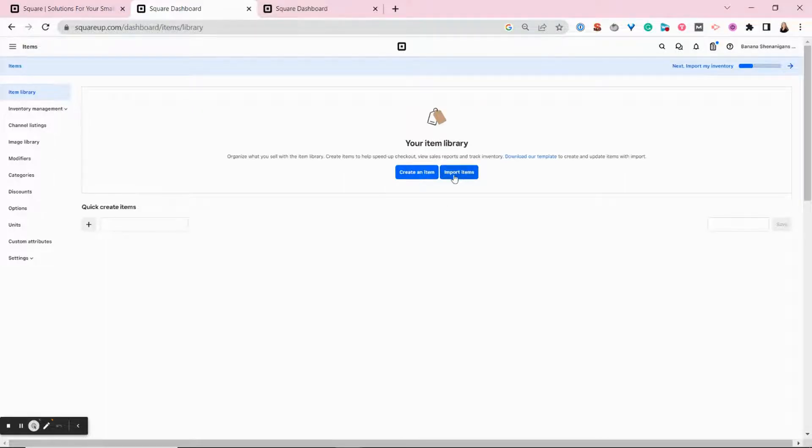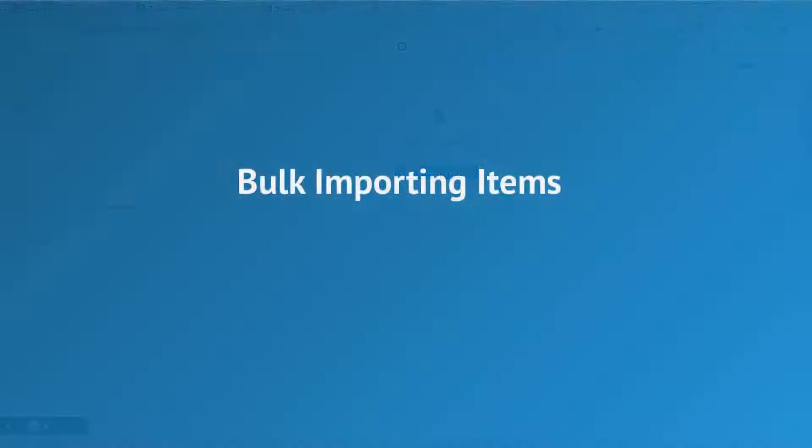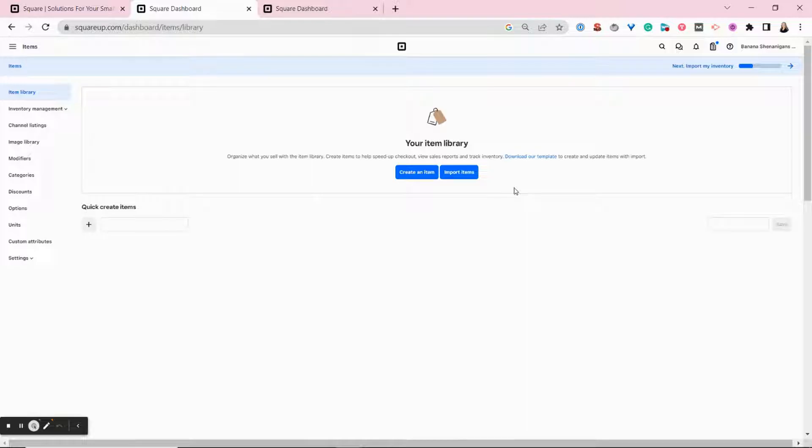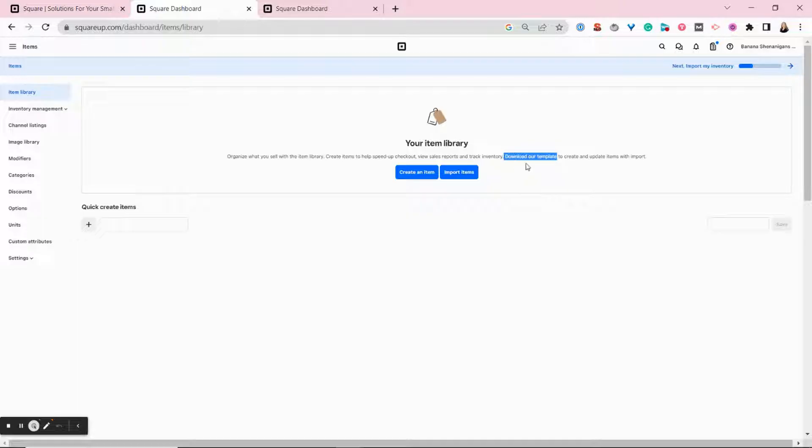But we're going to start with bulk import. The first thing you'll need to do is make sure the spreadsheet you import is formatted in exactly the way Square categorizes the information. And Square makes this really easy. They provide a template right here that you can download from your item library.